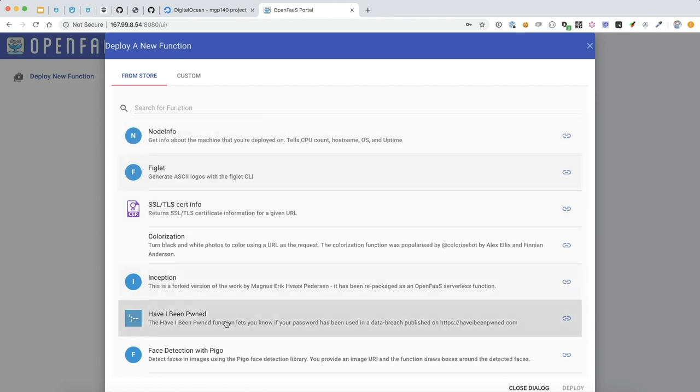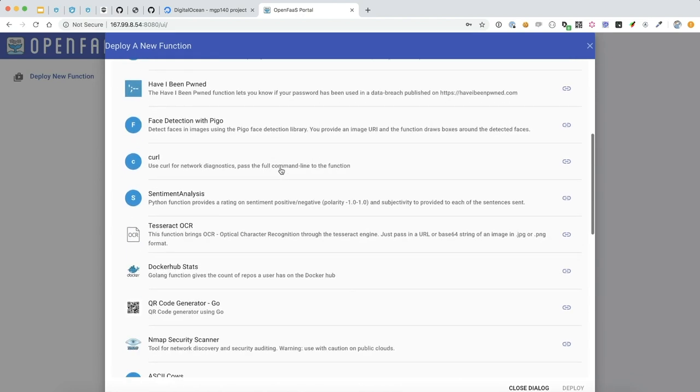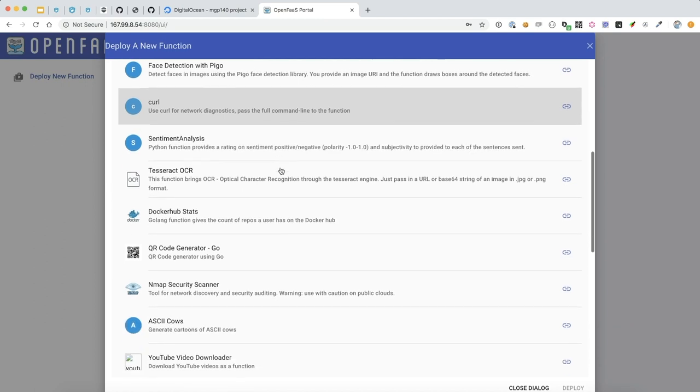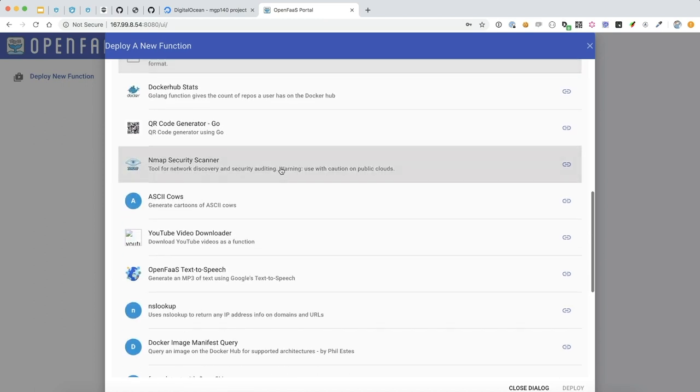So these are all of the open functions that you can download to your server to have available for you.